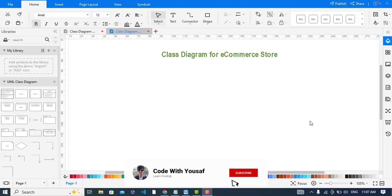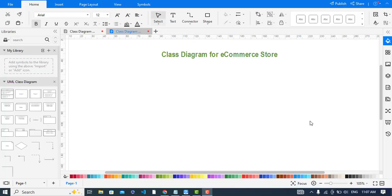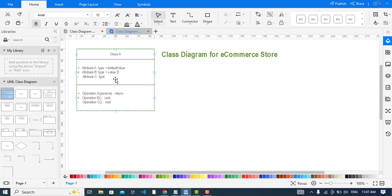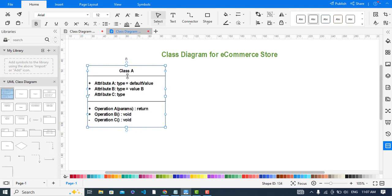Hi everyone, in this video we will create a class diagram for a cameras store. First of all I will identify the classes, then I will add the attributes and the methods.